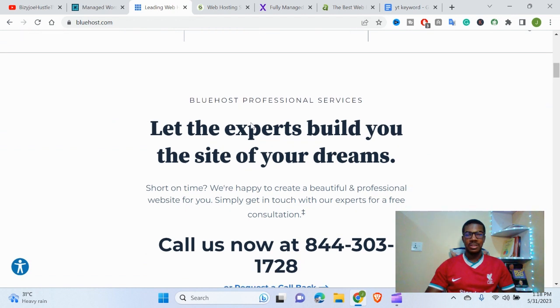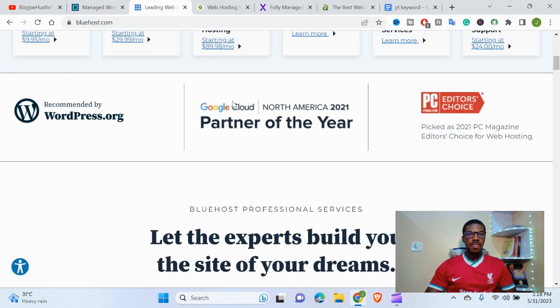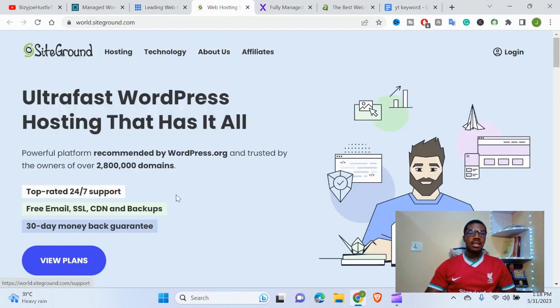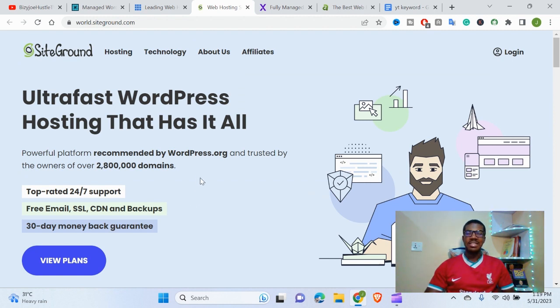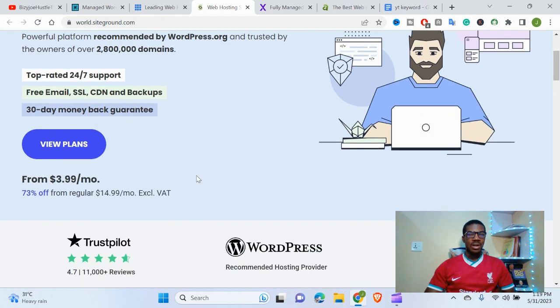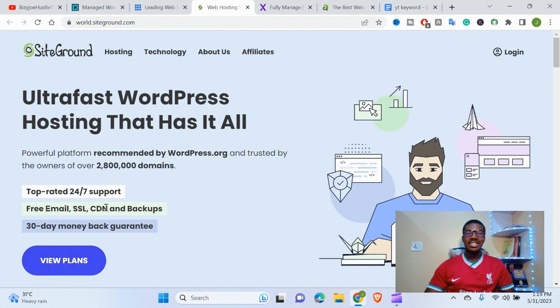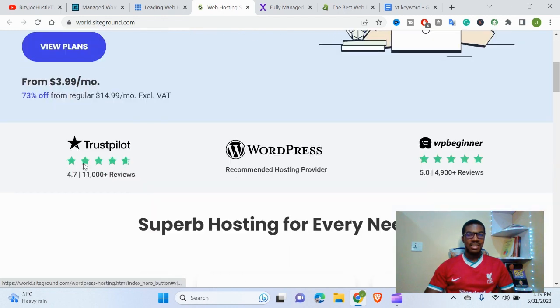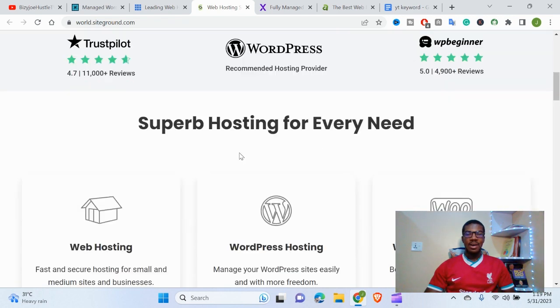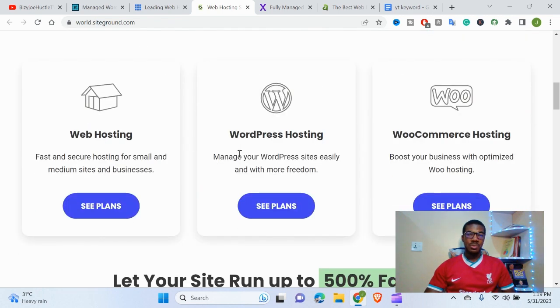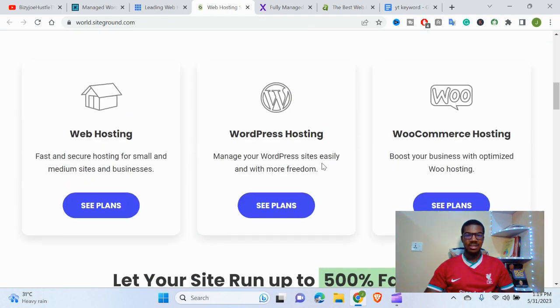WordPress hosting does good on this particular web hosting service. The next on our list is SiteGround. SiteGround is also cool. It's ultra-fast WordPress hosting that has it all. Their starting plan is $3.99 per month for WordPress hosting. It is recommended for WordPress hosting.